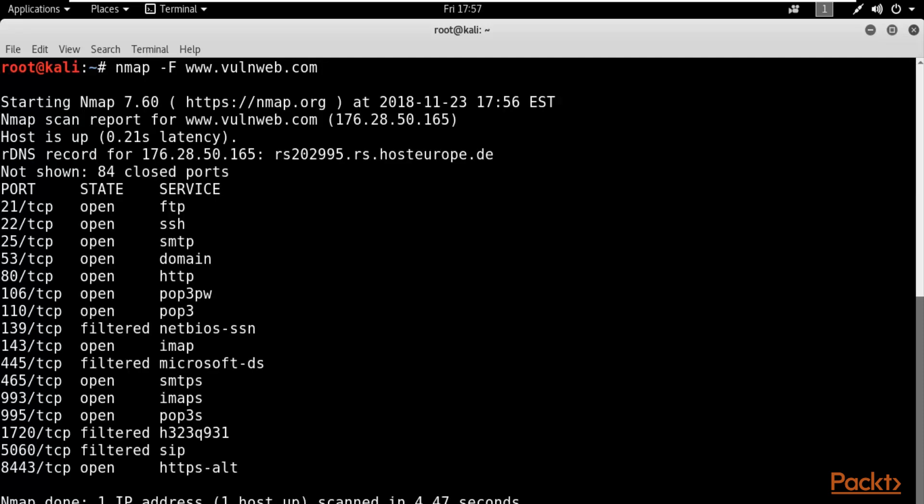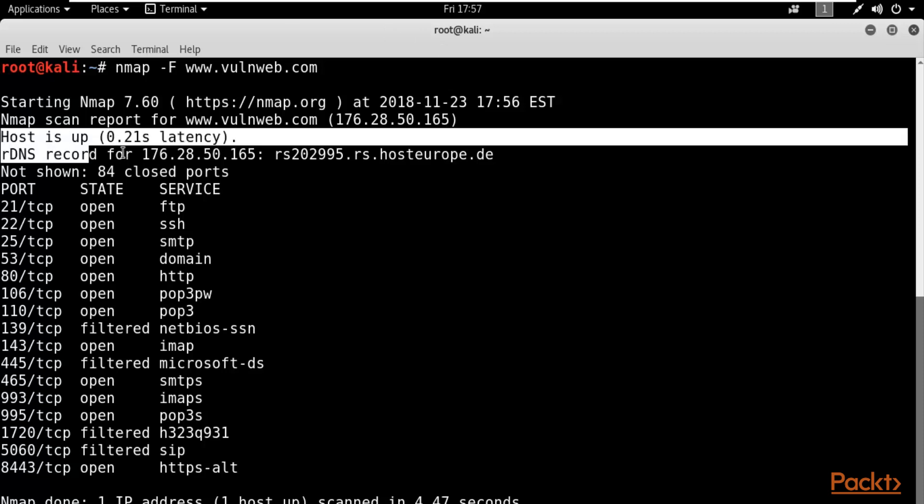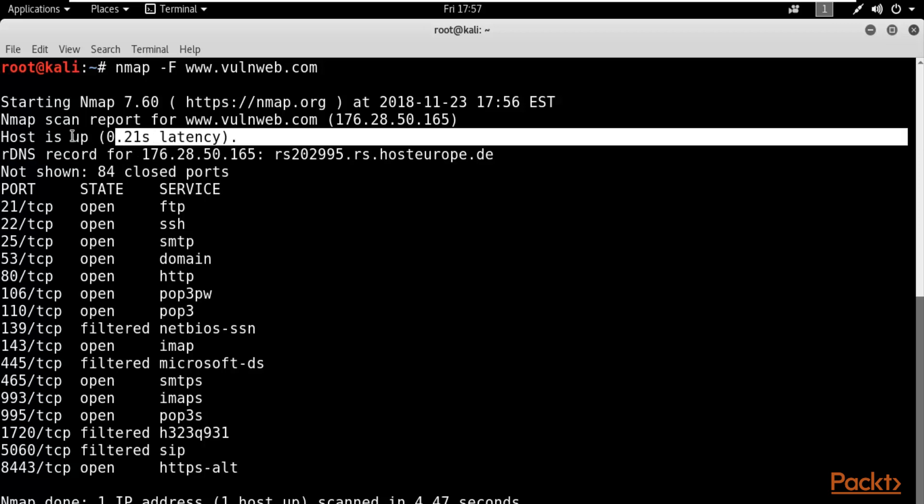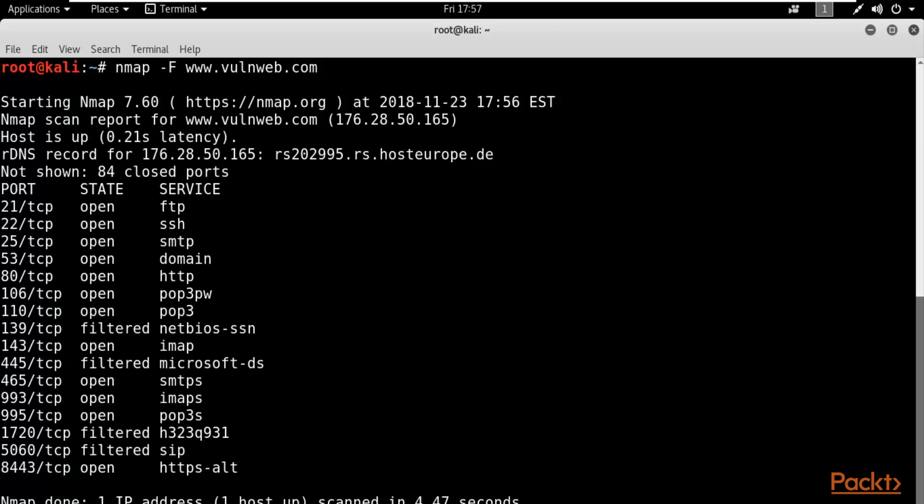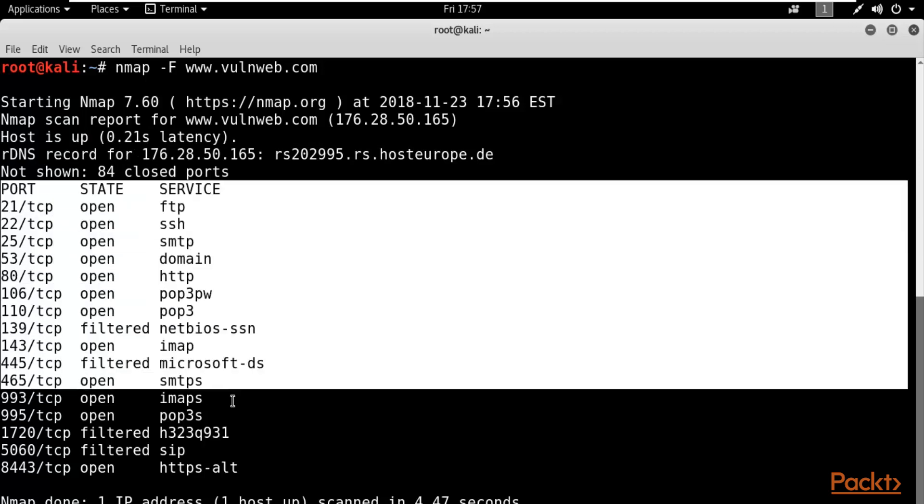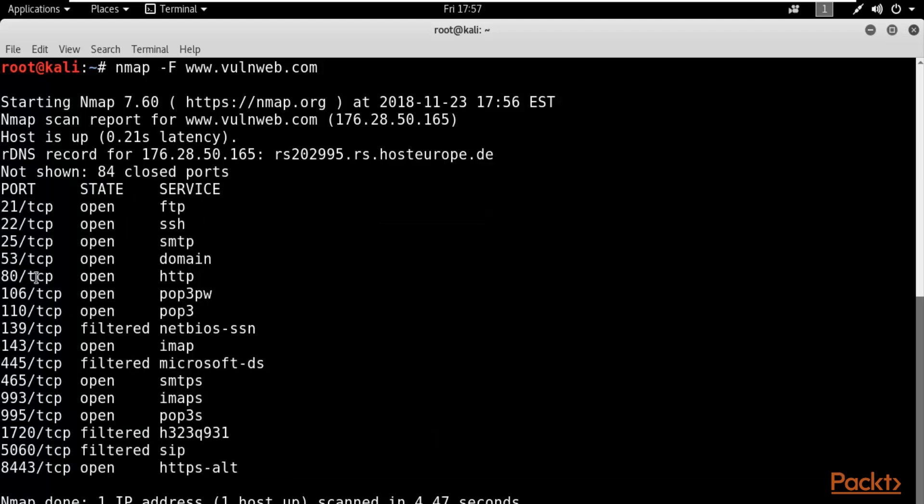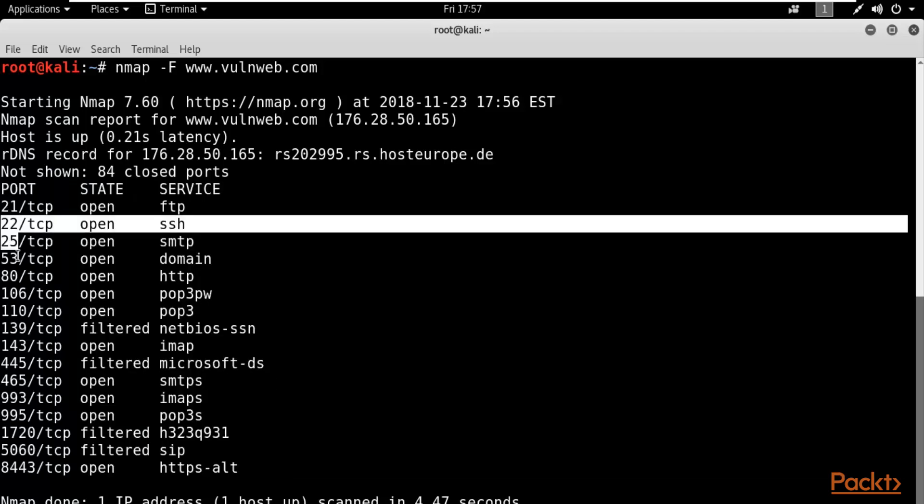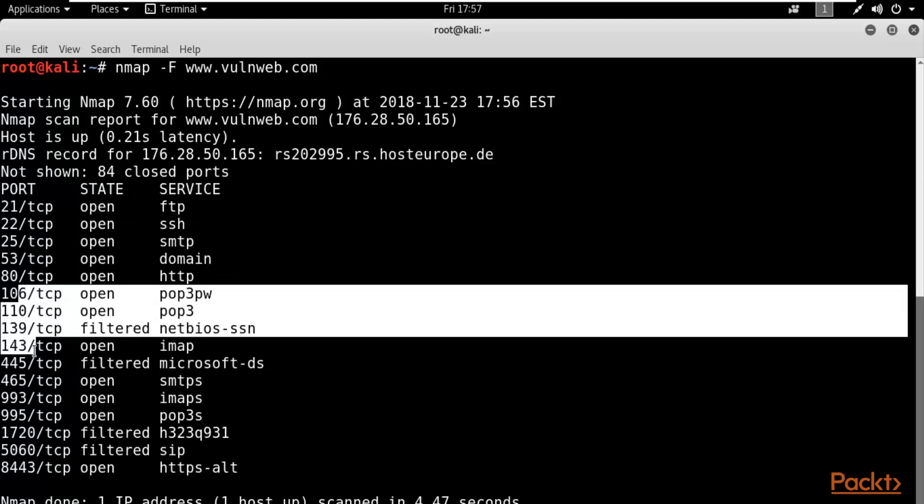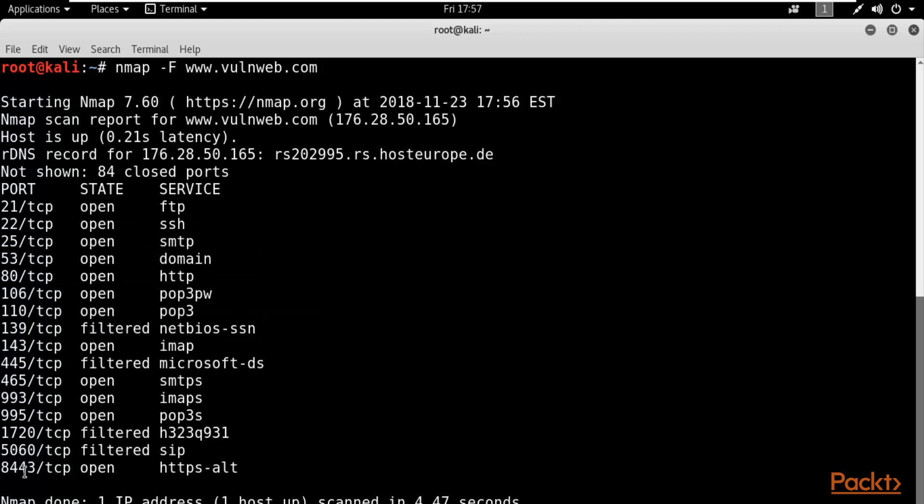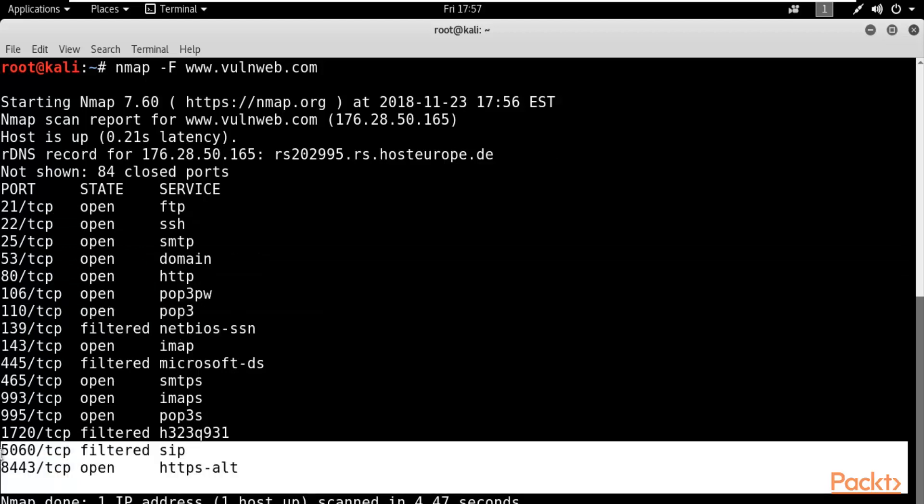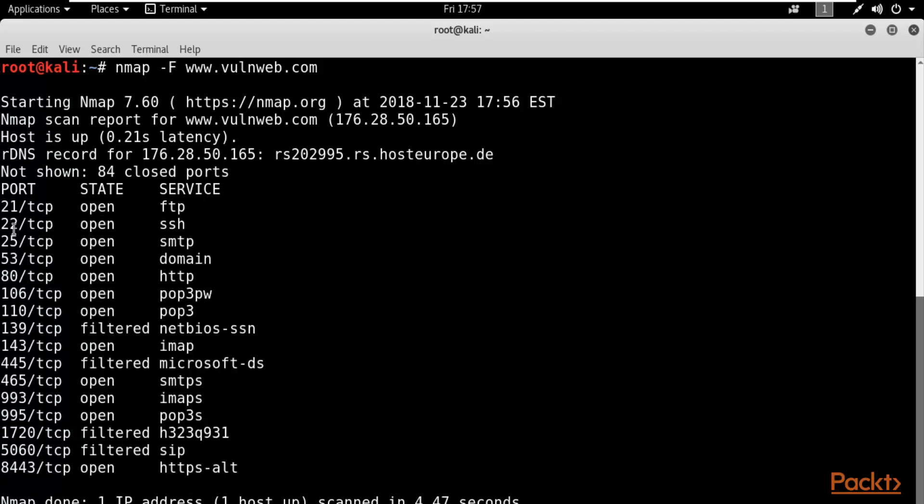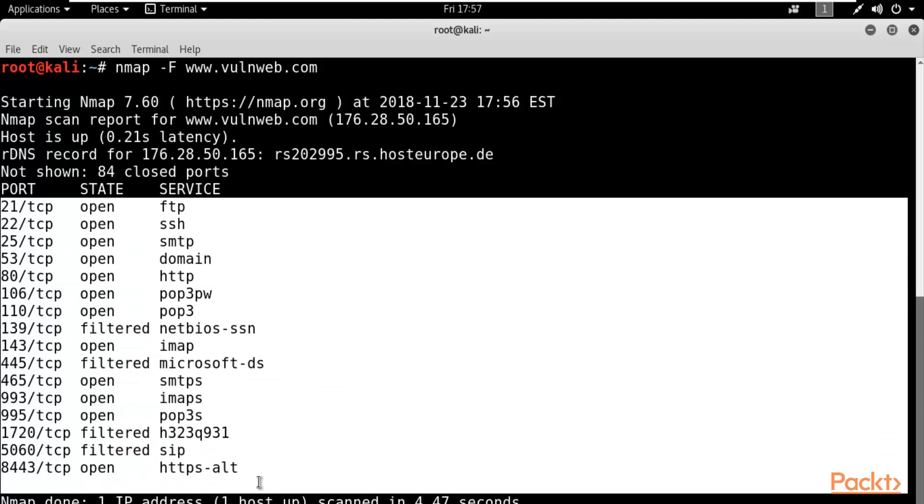Now hit enter. It is trying to gather information about open ports. You can see here that first of all it has provided you information about host is up, and then it has provided you information about open ports. These are the open ports available in the website: 21, 22, 25, 53, 80, 106, 1010, and till 8443. So these all are the ports available inside it which are open.